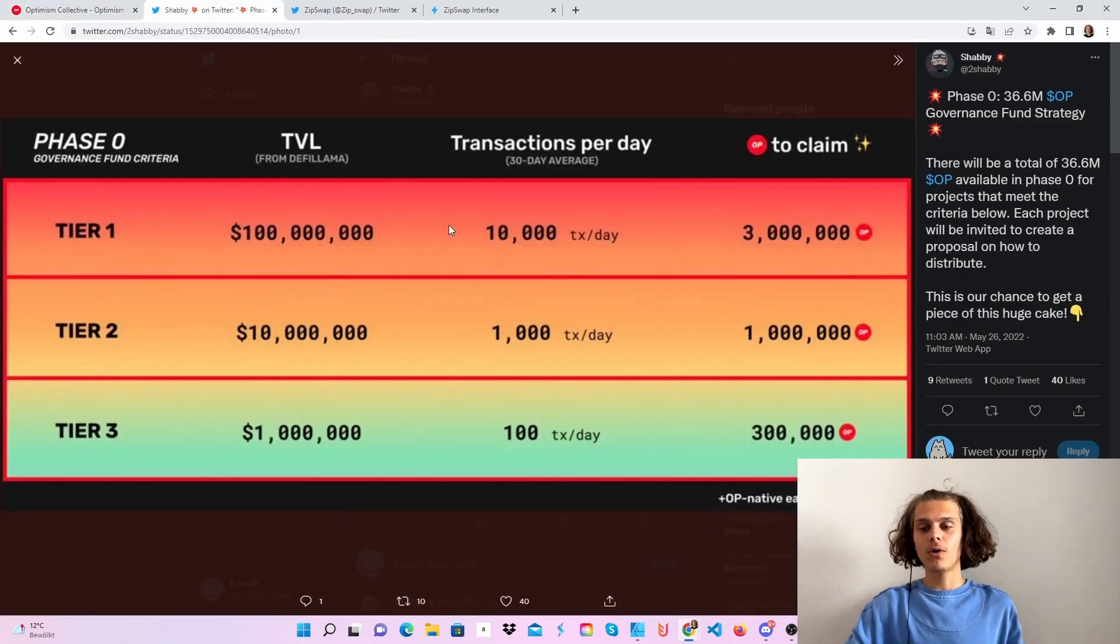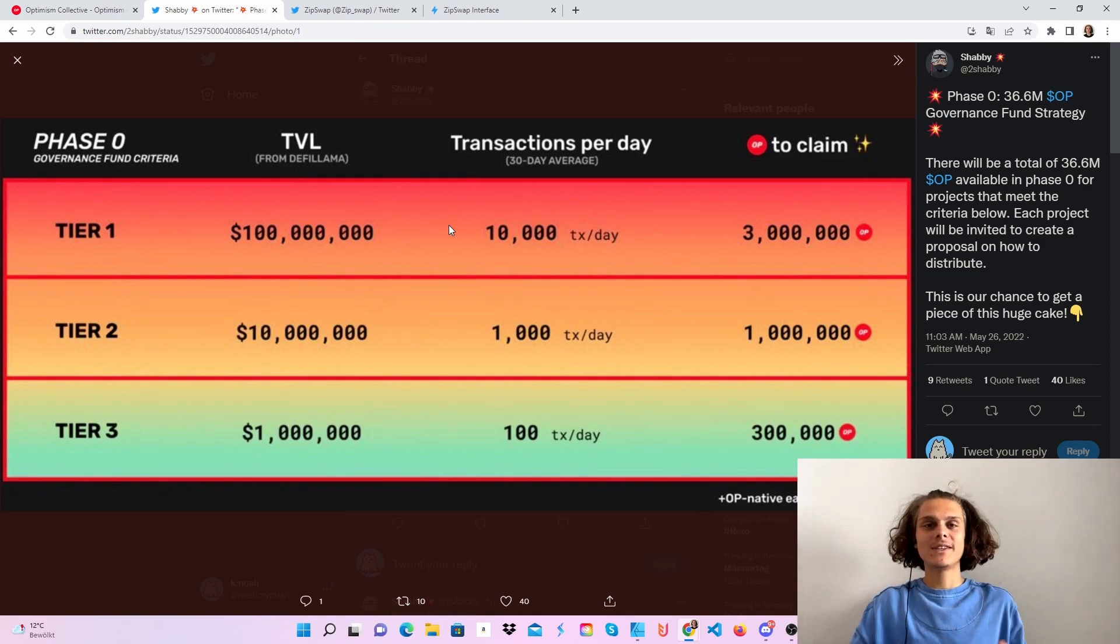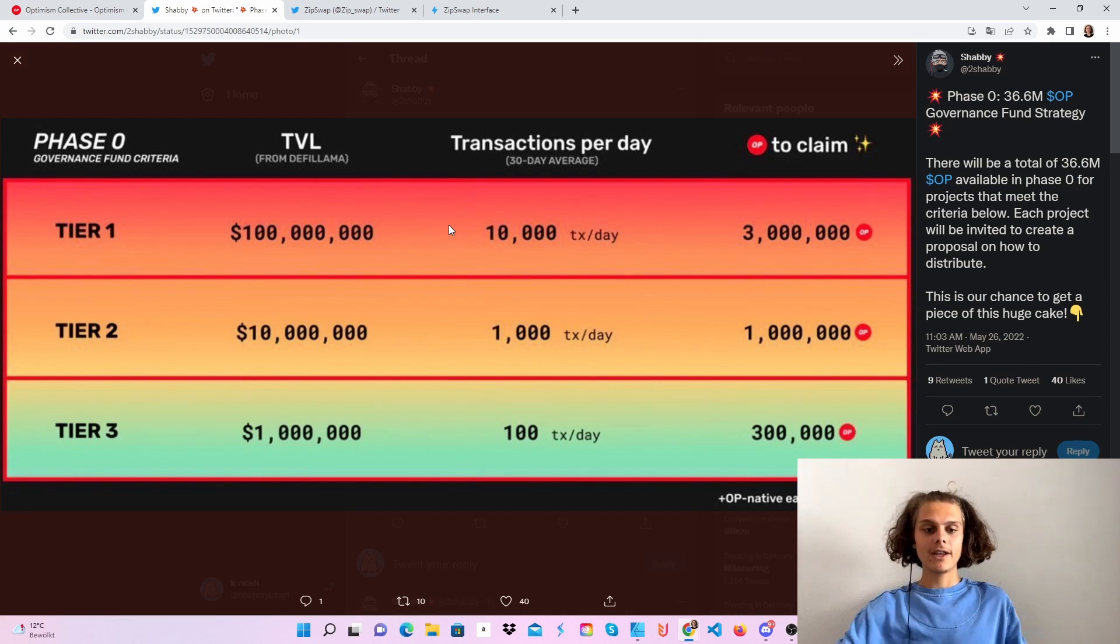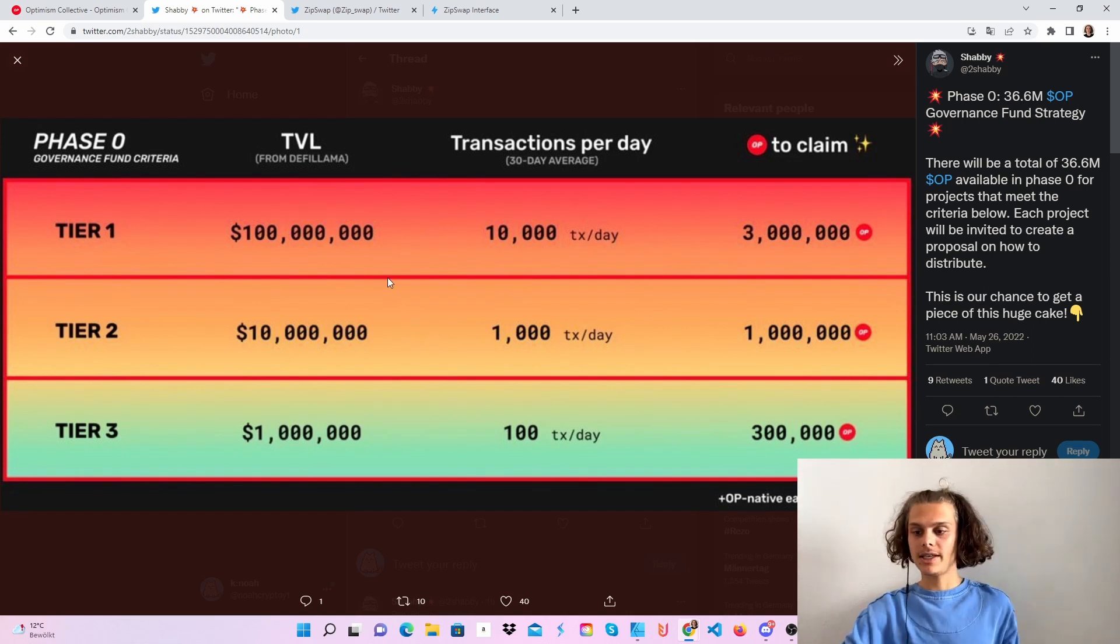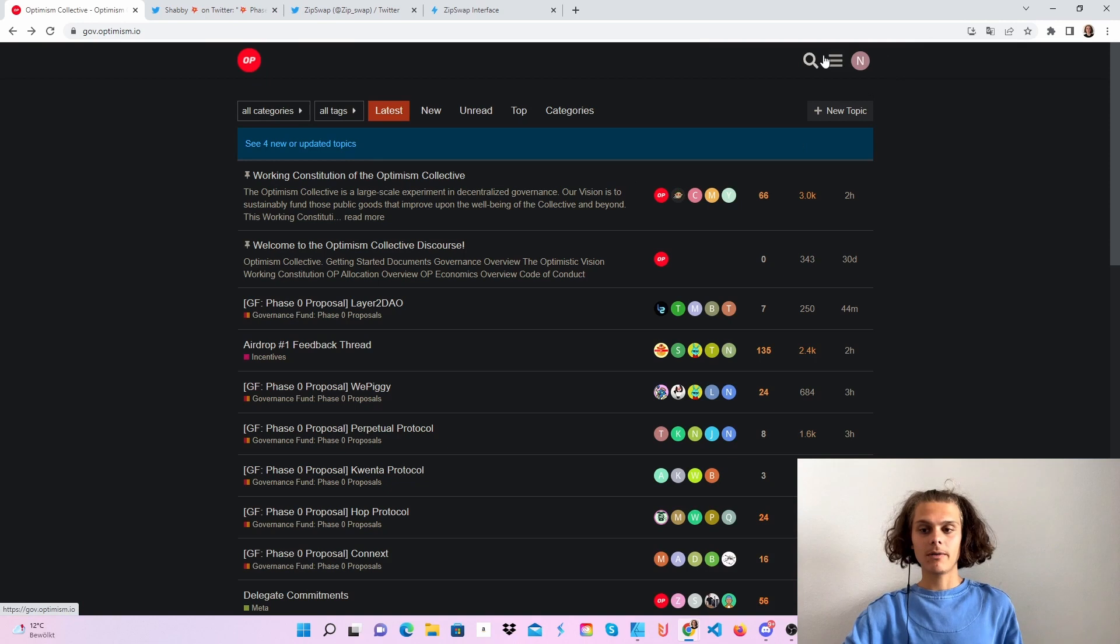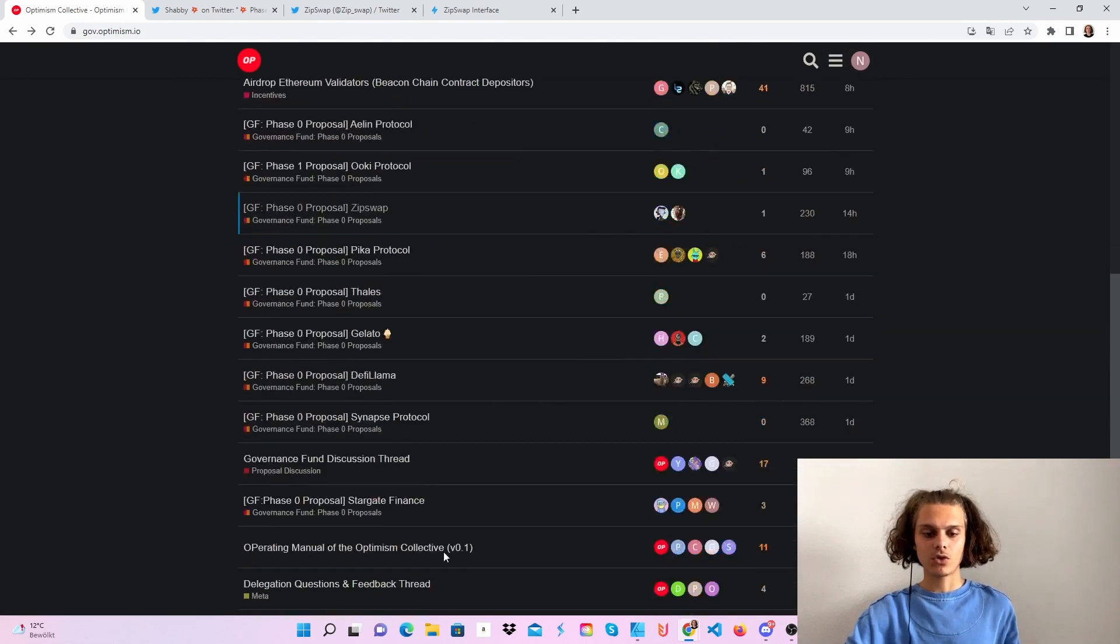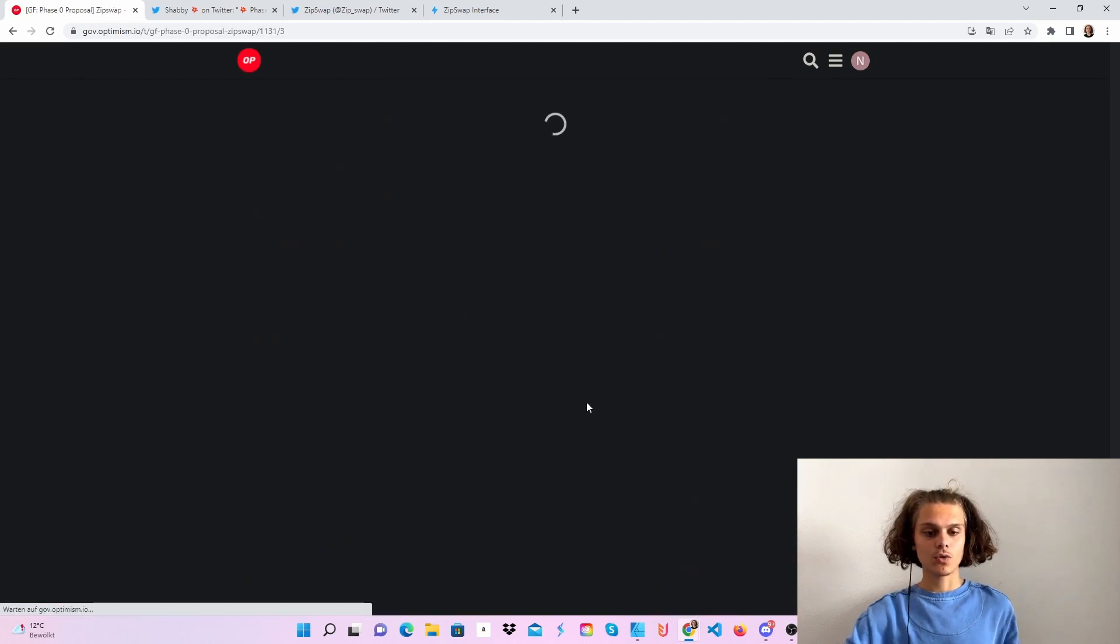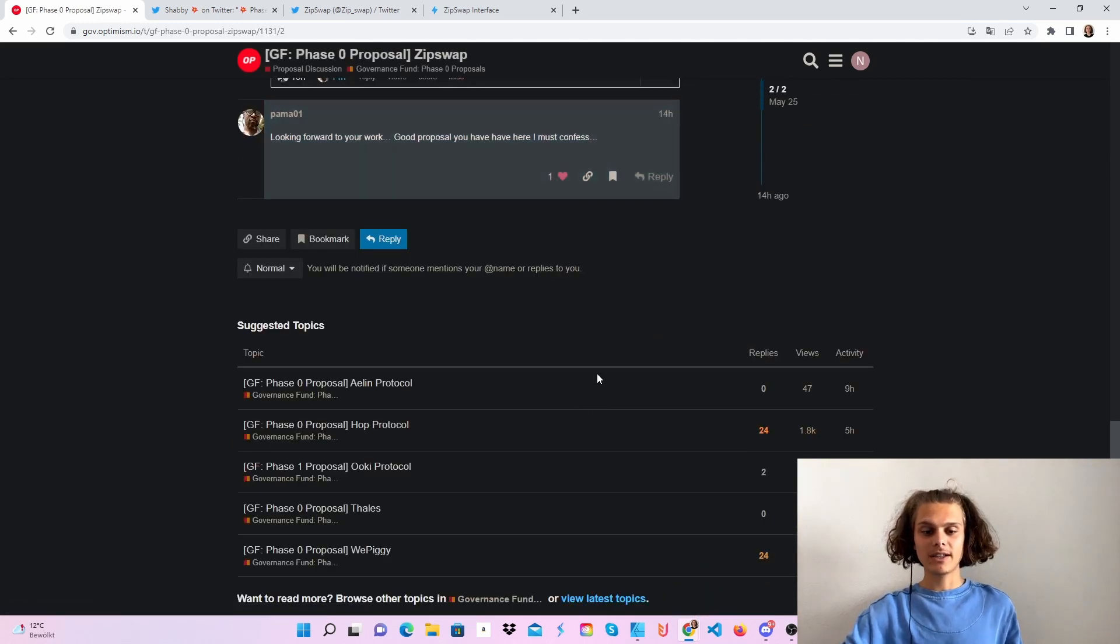If I hop over to Discord and Twitter, you can see that Optimism will give 36.6 million OP tokens for those rounds and you can also see those tiers here. This is why I'm gonna do a few videos on this. Make yourself an account here and you can also check out all the different proposals, but I'm now just gonna use ZipSwap and have a look at it.